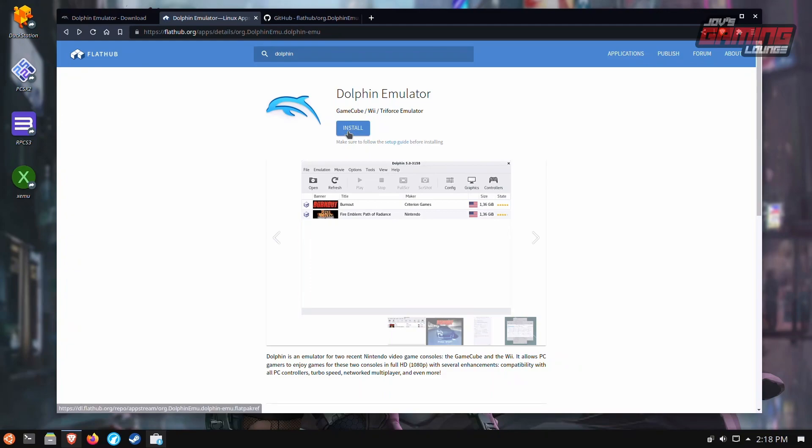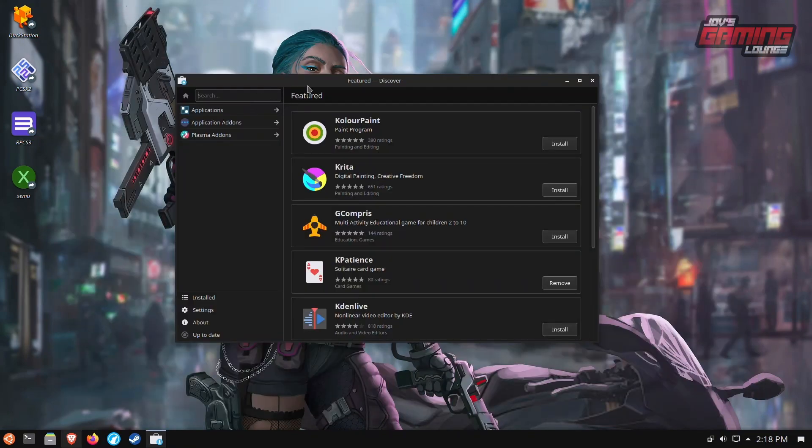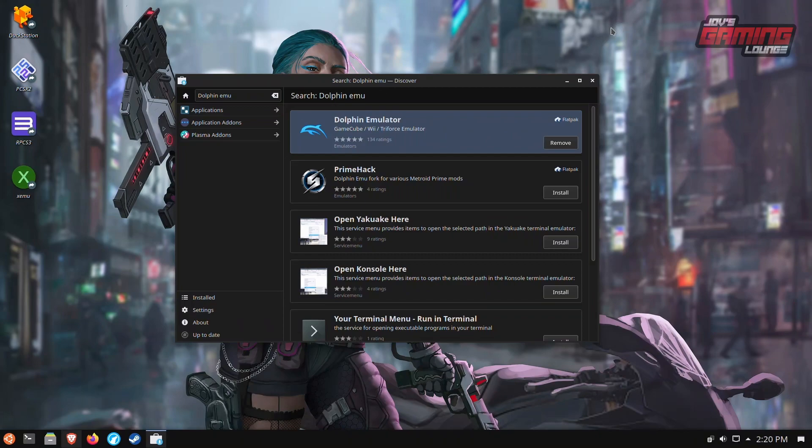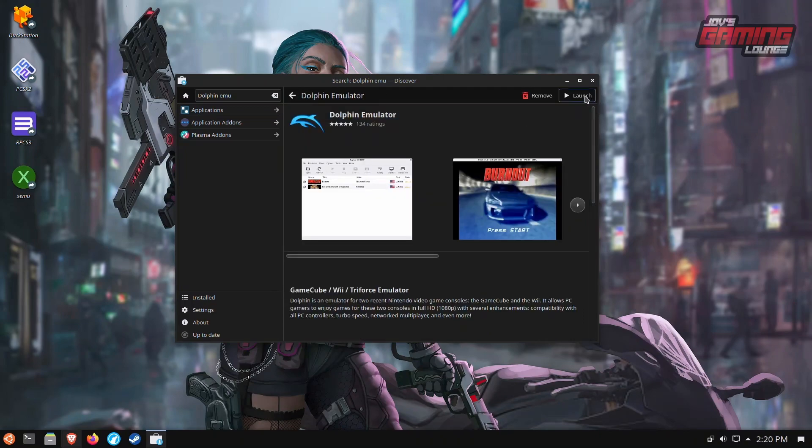We can either hit this install button here or you can bring up the discover application and you can search for it here. Type Dolphin Emu. And here we have it under a flat pack. I'm going to go ahead and install it. Now once it's installed, we can go ahead and launch the program.